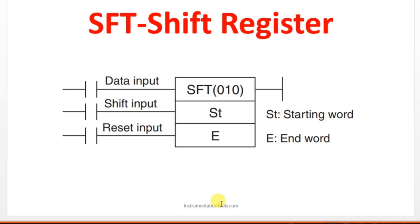Another one is shift input, which is when we have to move. Whenever this shift input is coming, we are moving a bit one time.